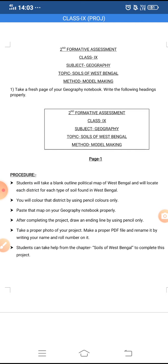For example, alluvial soil is found in three districts of West Bengal: Darjeeling, Alipurduar, and Jalpaiguri. Suppose you have chosen Darjeeling — you will color the Darjeeling district properly using pencil color. Then you will draw one arrow from it using pencil and write 'alluvial soil,' and below it, within brackets, write 'Darjeeling district.' This entire thing should be written in pencil only.